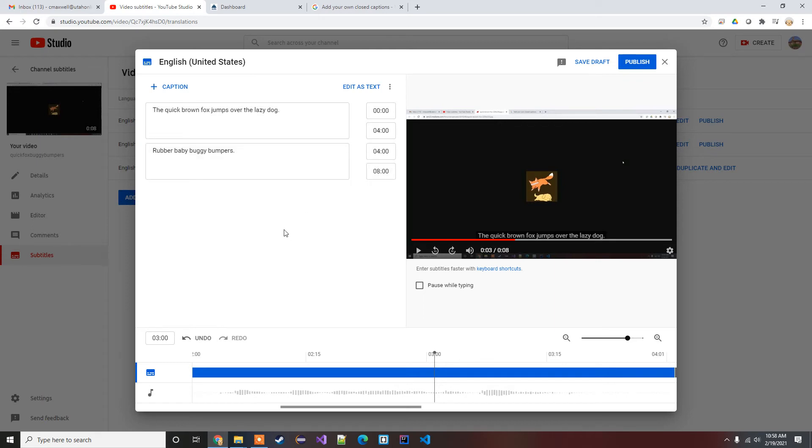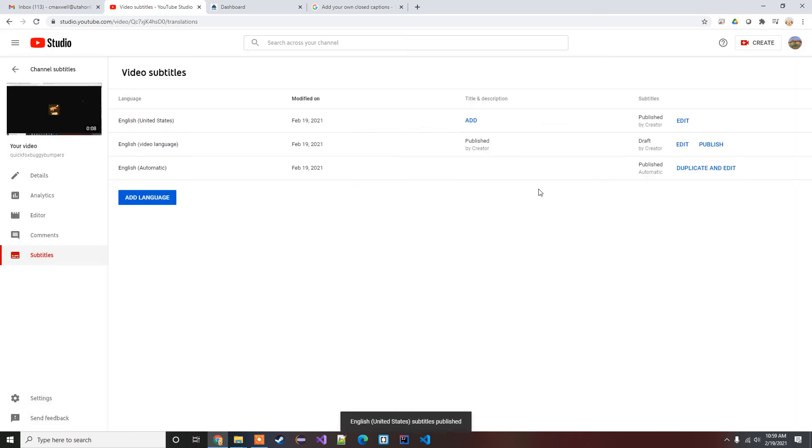Might get tedious over a long video. You know, hopefully the auto subtitles will match up well enough that you can just do it that way. But yeah, now you're just gonna publish.